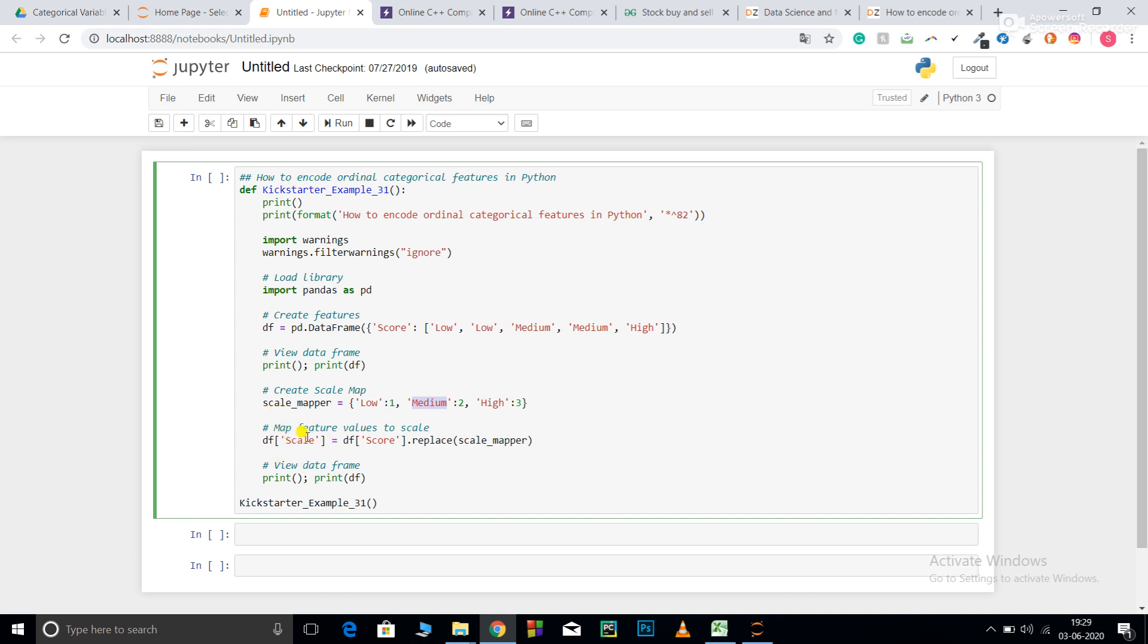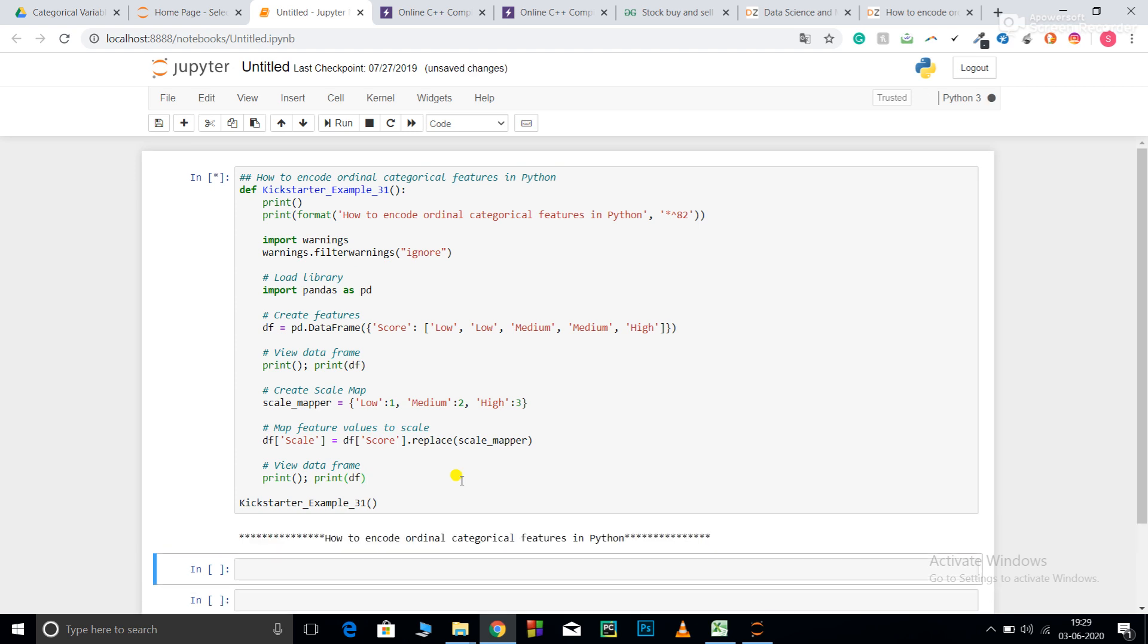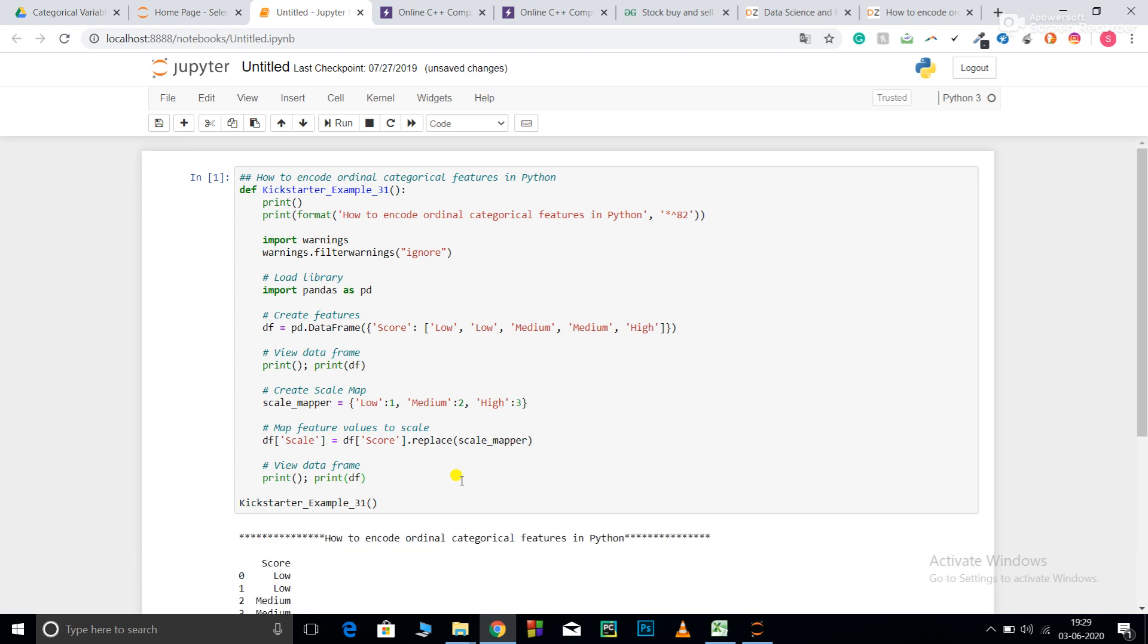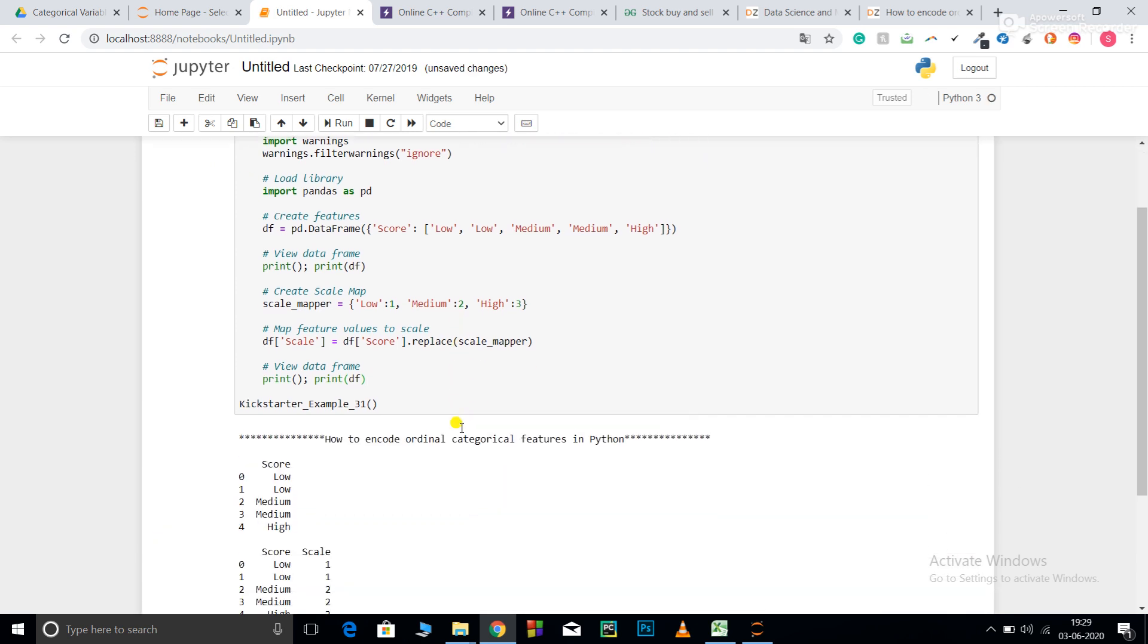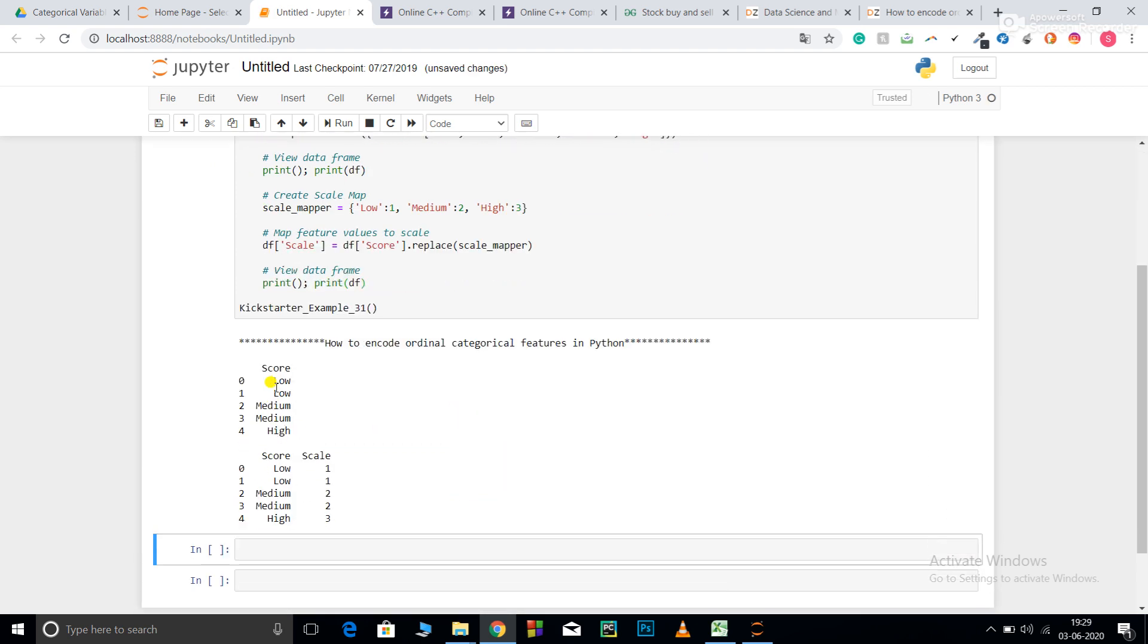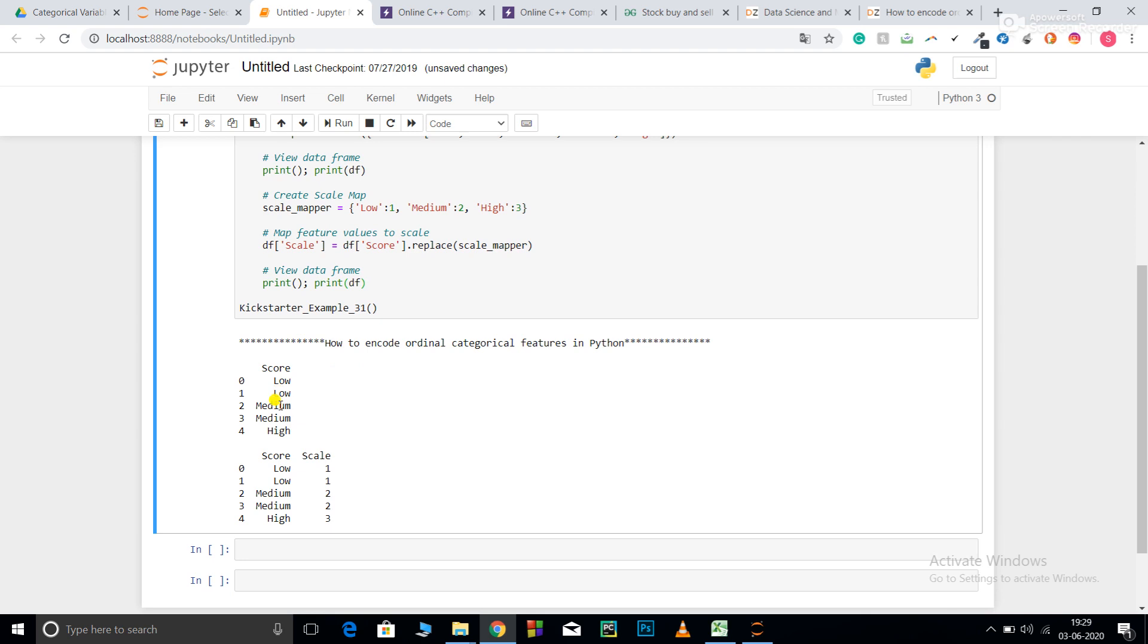So df score dot replace scale mapper. That is, go to df score and replace all the scores by using this mapping function. Print df. Now you can see all those low, medium, high, and medium have been replaced using my scale mapper function.